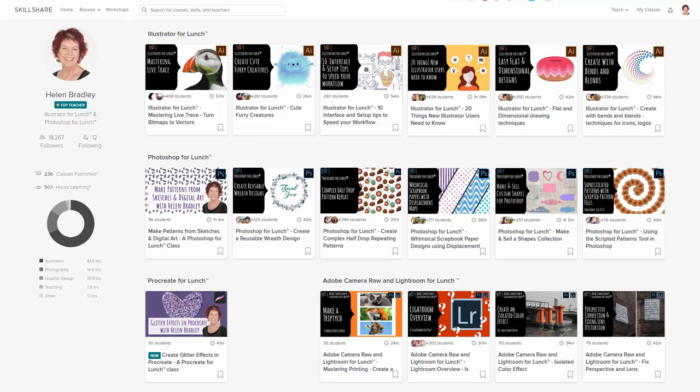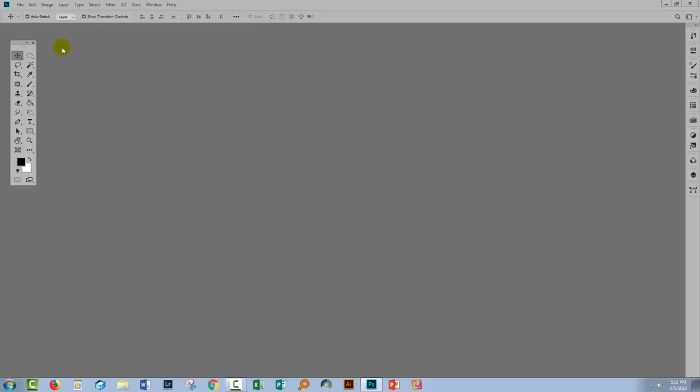Sign up for Skillshare and you get access to thousands of classes there, including over 200 of mine covering Photoshop, Illustrator, Lightroom, and Procreate. So let's swing back to Photoshop.